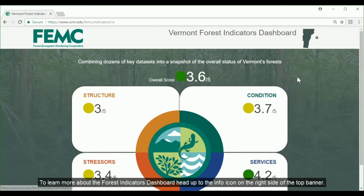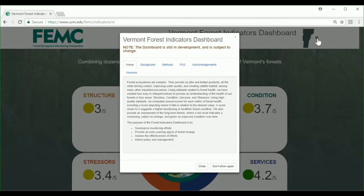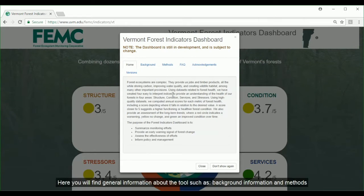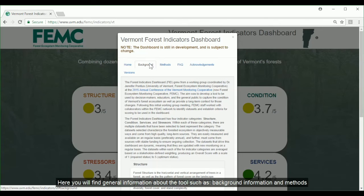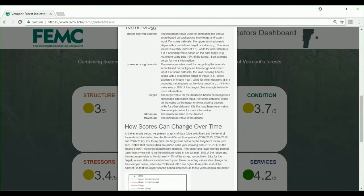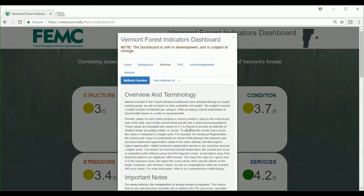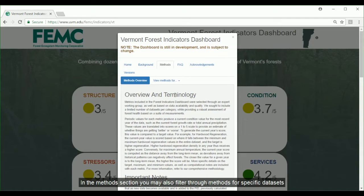To learn more about the Forest Indicators Dashboard, head up to the info icon on the right side of the top banner. Here you will find general information about the tool, such as background information and methods. In the methods section, you are also able to filter through methods for specific data sets.